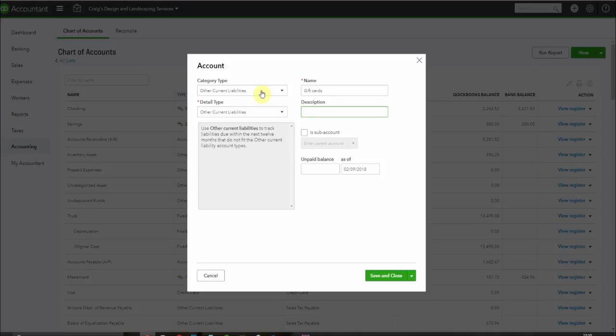For the description I'm going to type gift cards not redeemed because these are the cards that we have sold to people that we haven't yet redeemed or provided the services for. Save and close.